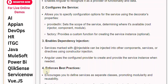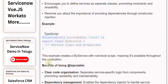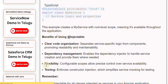Fourth, it enforces best practices. It encourages you to define services as separate classes, promoting modularity and reusability, and reminds you about the importance of providing dependencies through constructor injection. For example, creating a MyService with root-level scope means it's available throughout the entire application.